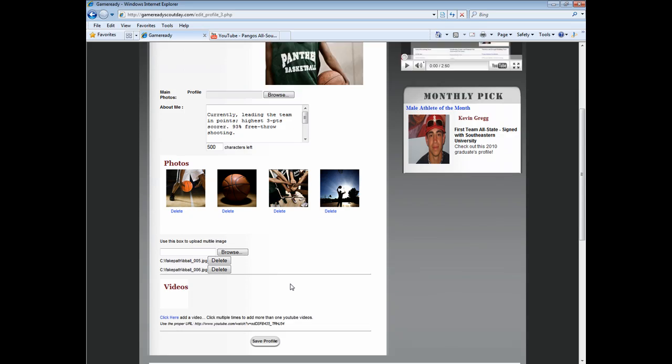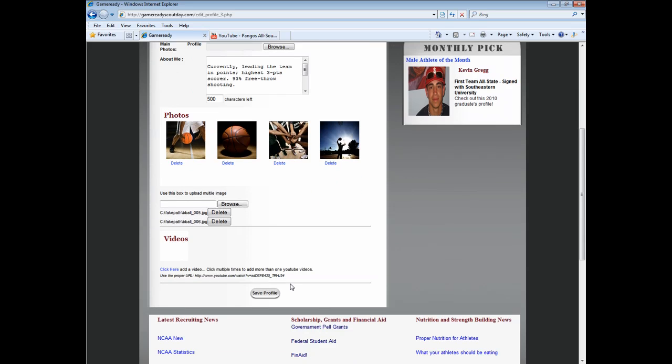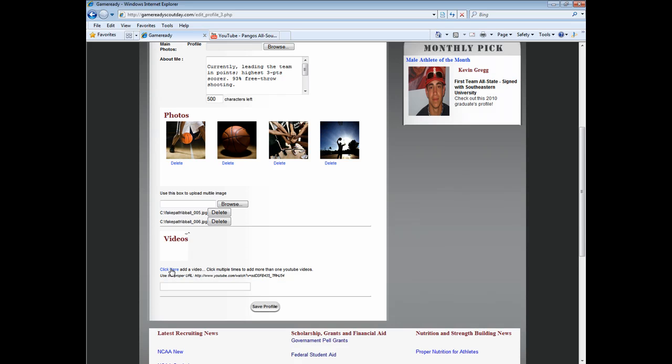If you have any home video that you would like to share, choose the option that reads Click Here under the Video section. You will need to have already uploaded your video to YouTube.